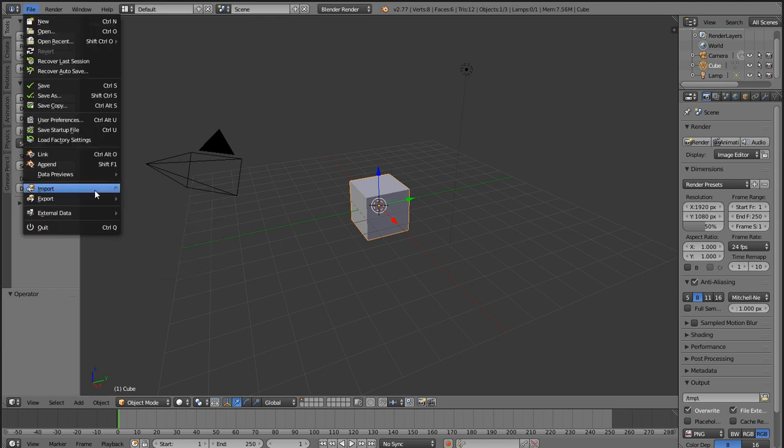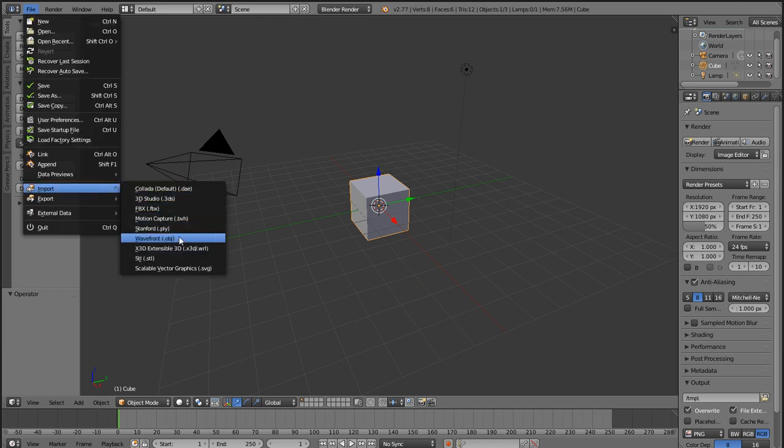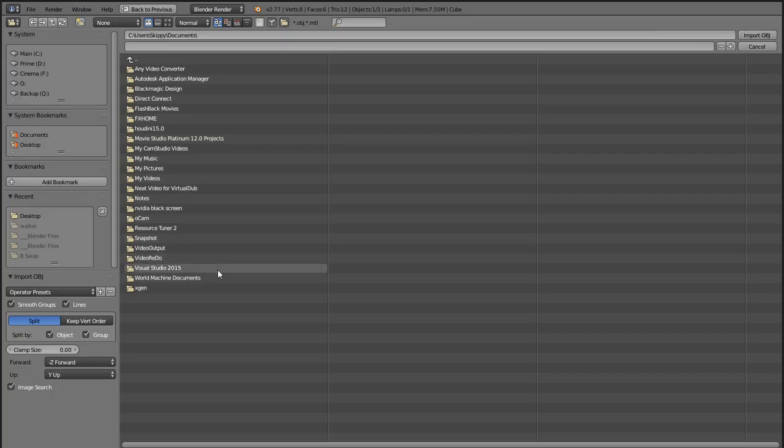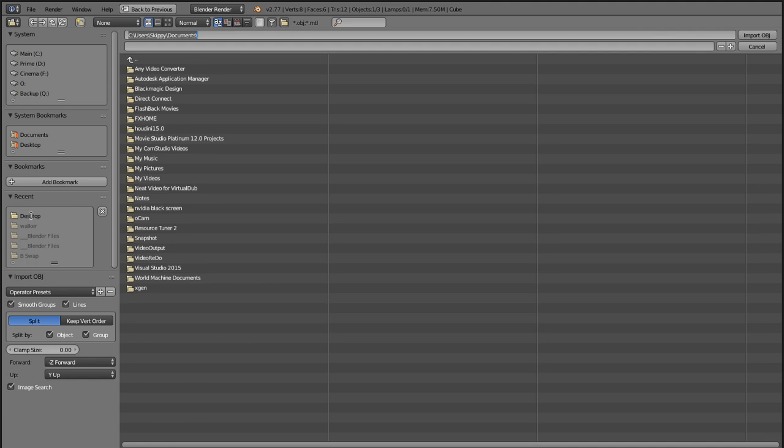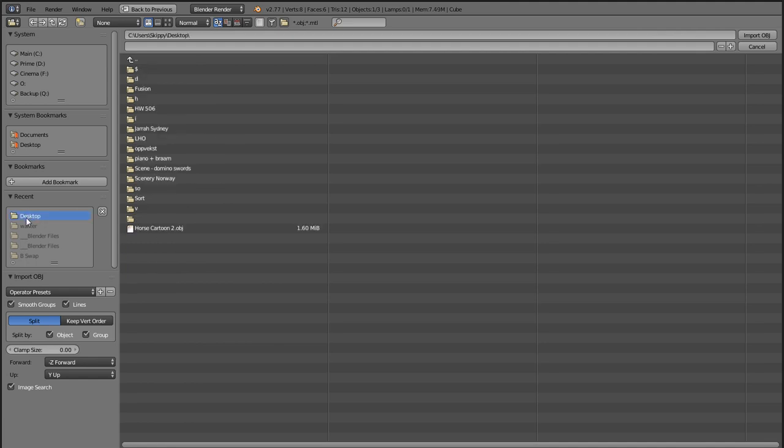For file import, I'm going to take an OBJ. In this case you can't set this to your default path for some reason, so anyway click desktop here and load the object.